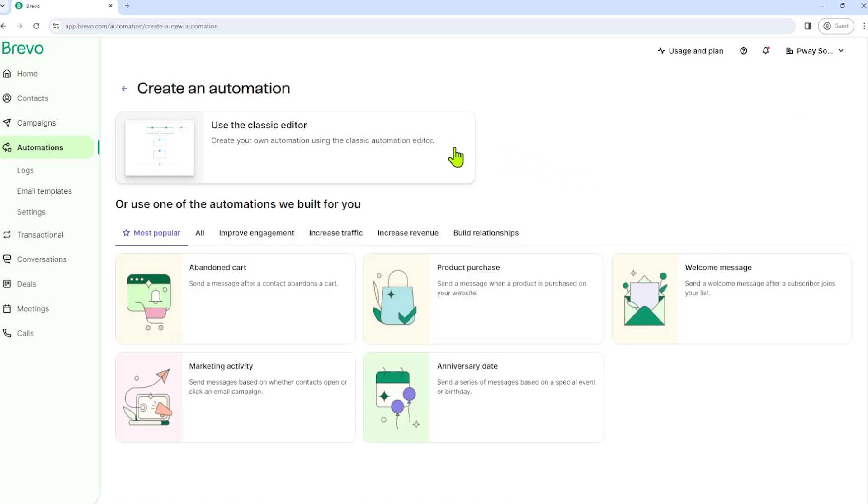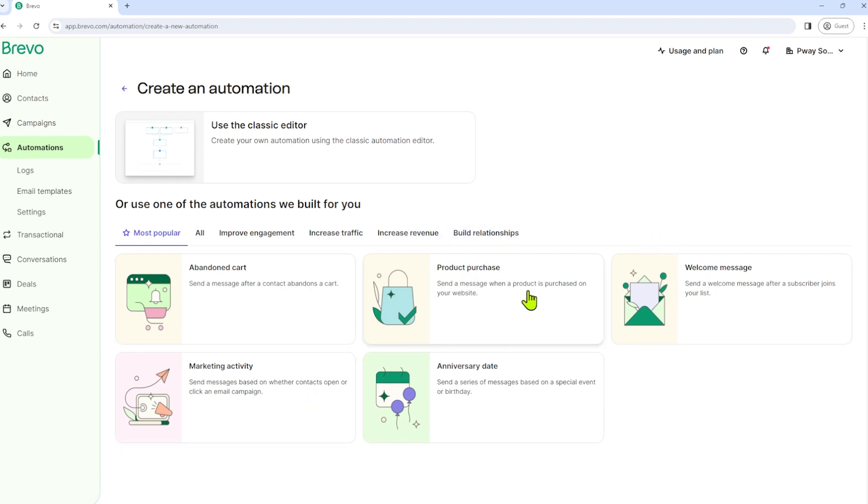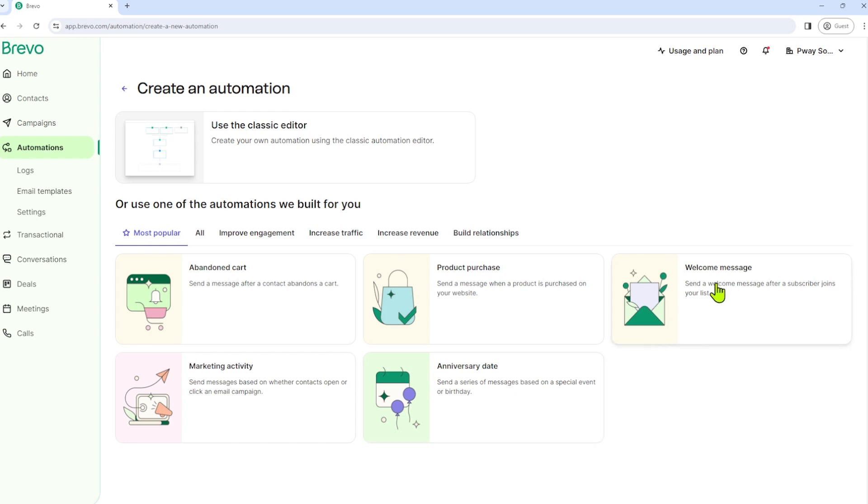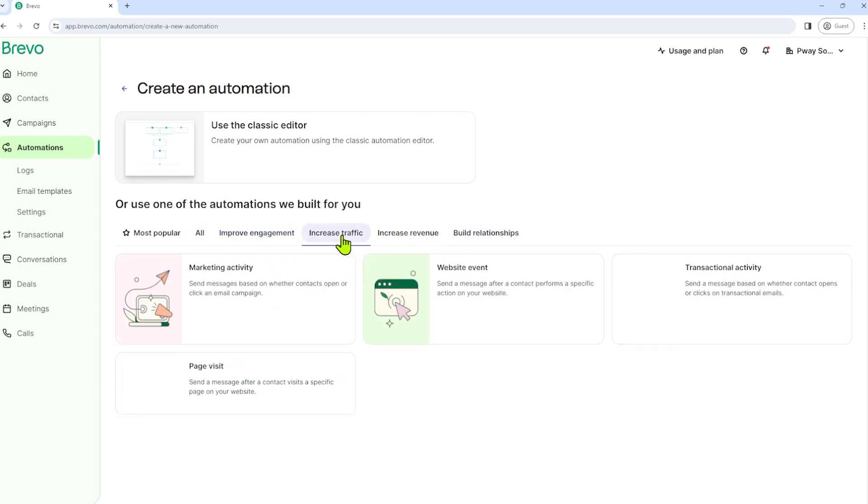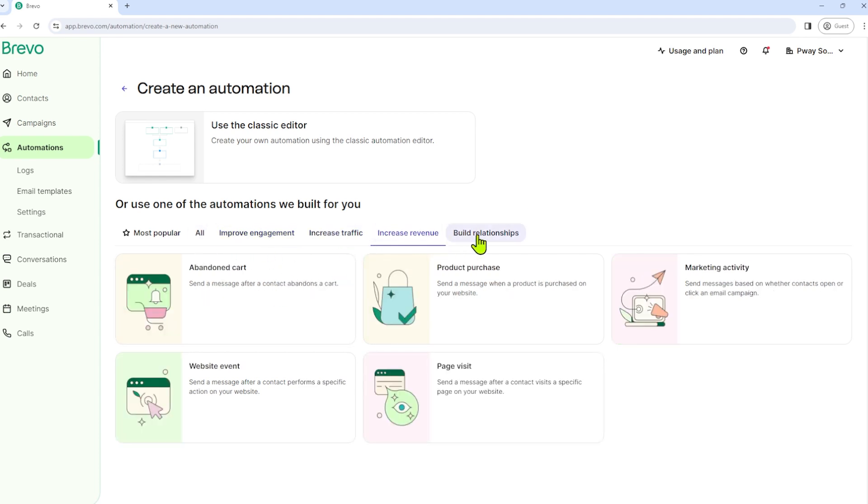You can create by yourself or you can also choose one of these pre-made workflows here in Brevo. For example, we have a pre-made automation for abandoned cart, marketing activity, anniversary date, product purchase, welcome message, and we have other samples here as well.